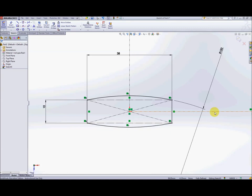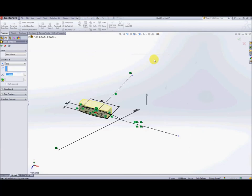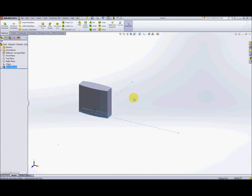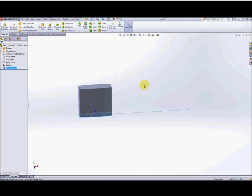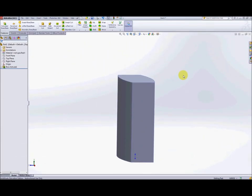This is a good example of how to construct a robust sketch. Use as many construction lines as you think necessary and it should make your life easier. What we're going to do next is extrude this out — just a very simple boss extrude. We're going to use a blind extrude and extrude up to 38. Now you can see we've got something that's almost a rectangle but with curved sides.